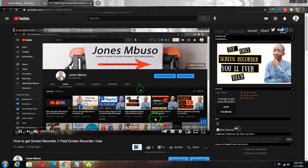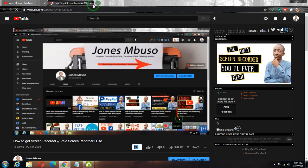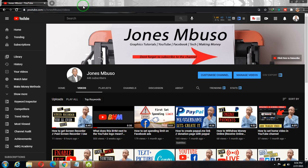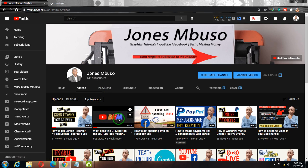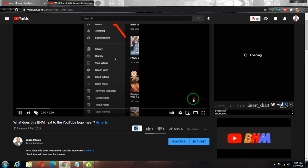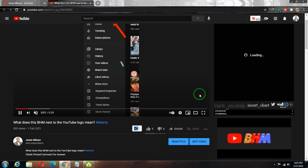Now for some reason, on some of my videos the watermark branding is not showing. I'm going to show you an example of a video that is not showing the watermark branding. I'll open this video which is also on my channel — and you can see the branding, the watermark branding, is not there.